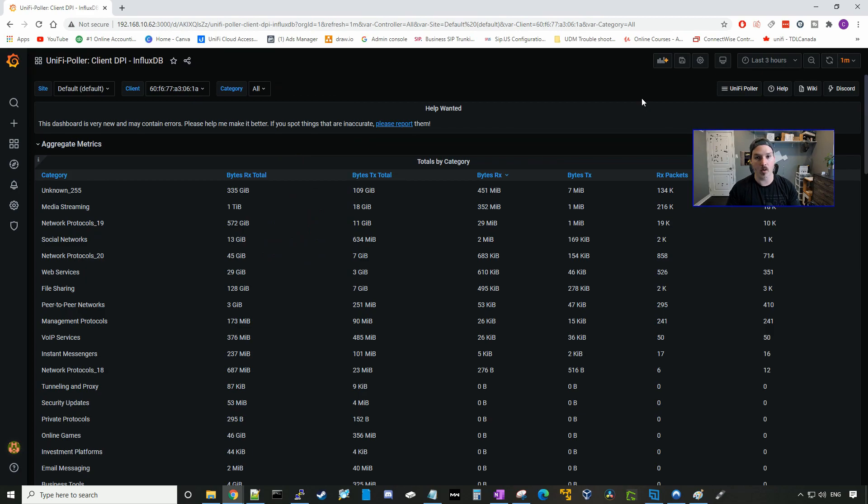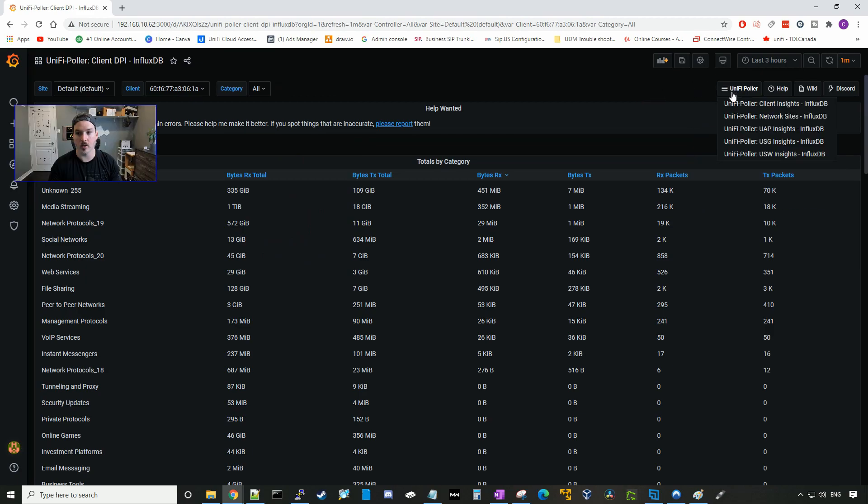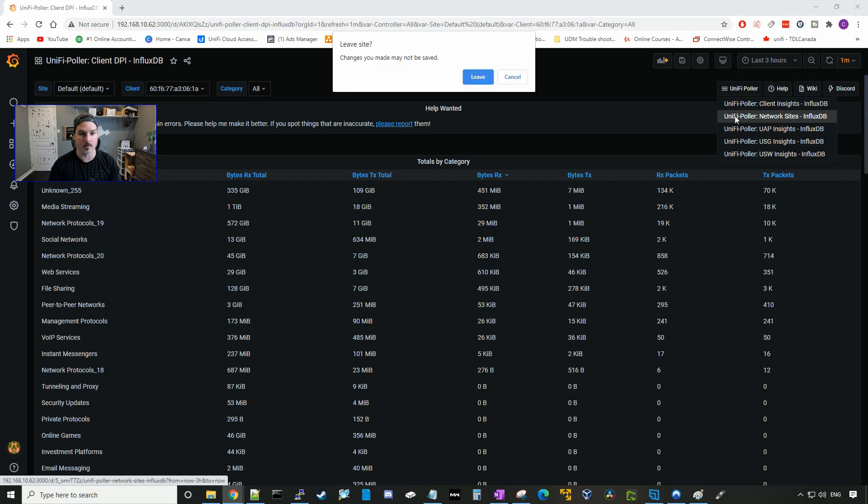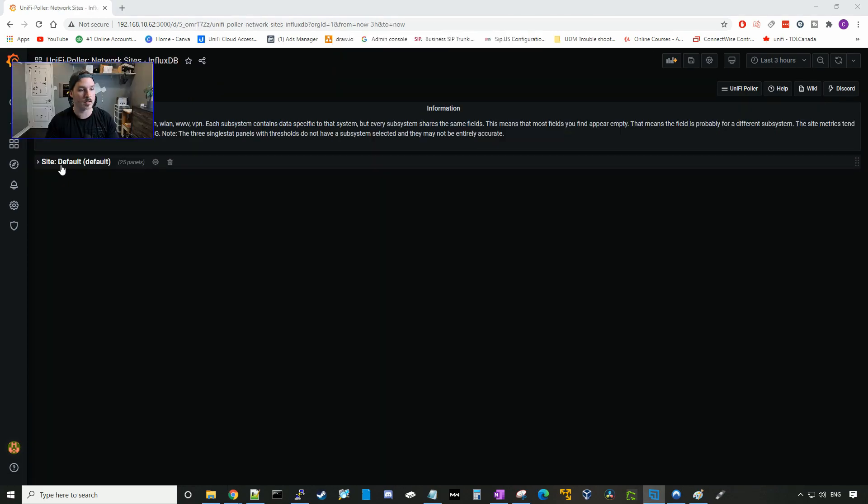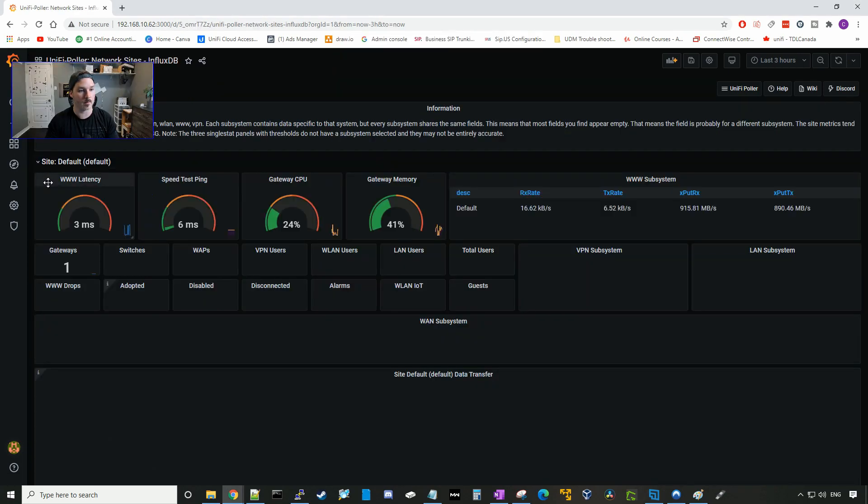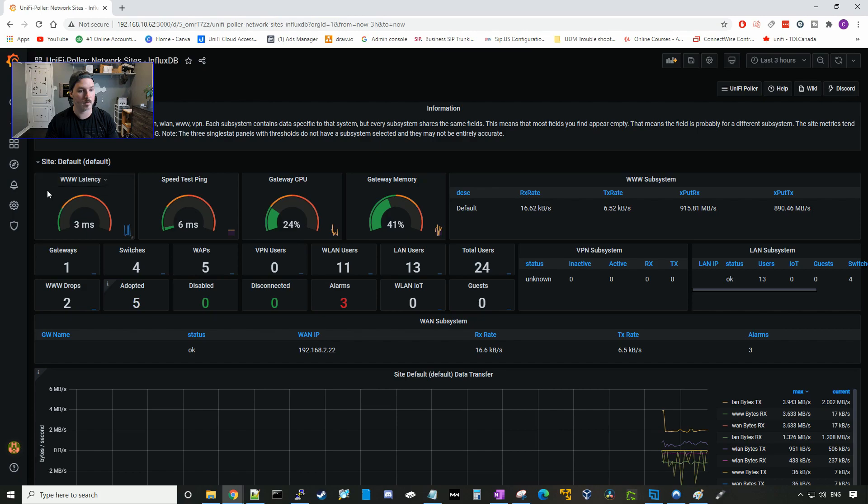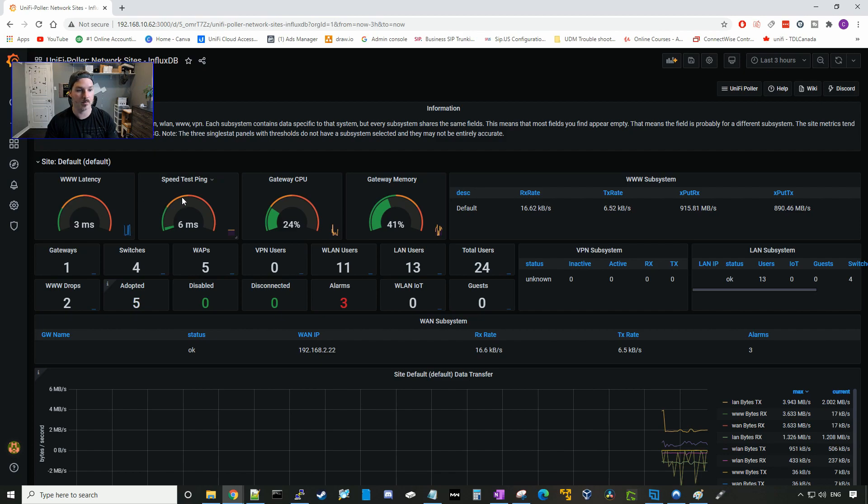If you have more than one network site and you wanna look at the network sites, we could go to UniFi Poller and then we could go and take a look at the network sites. We could look under site default, and here it's gonna show us a few things. I only have the one site on here. It's gonna show us our latency.